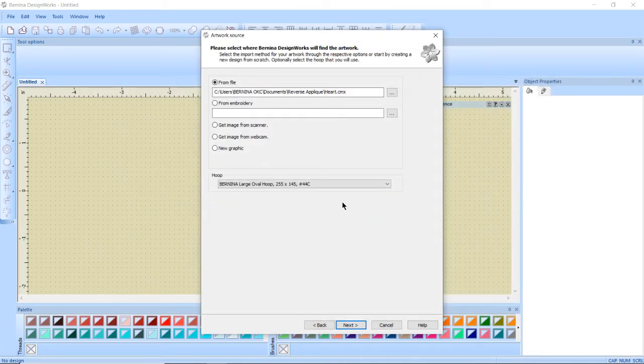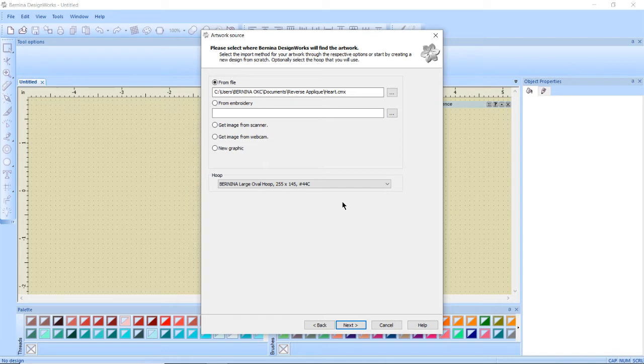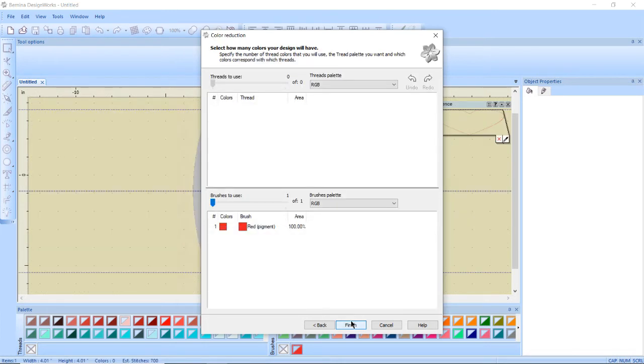For my hoop I want the Bernina large oval hoop with the number 44c foot because I will be doing cutwork. I'm going to click next.